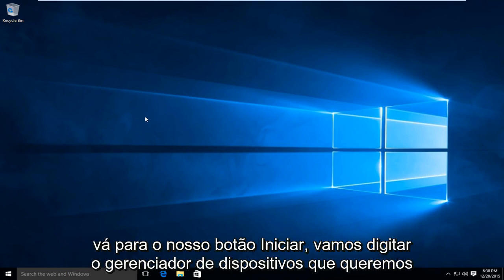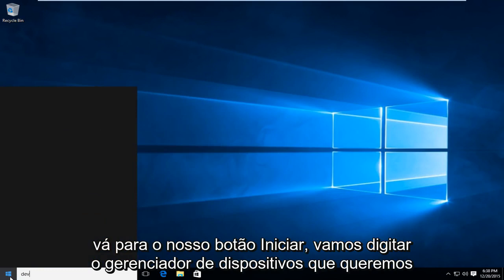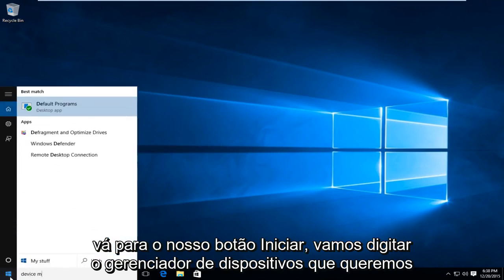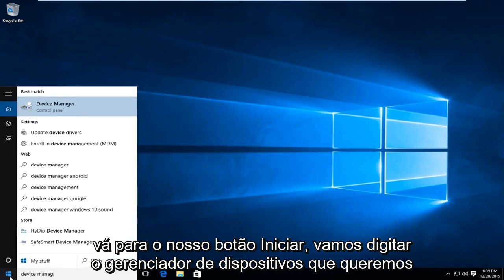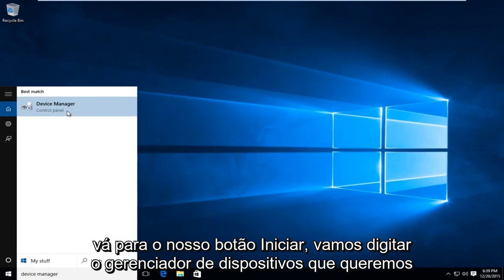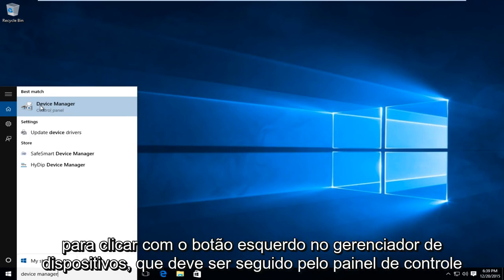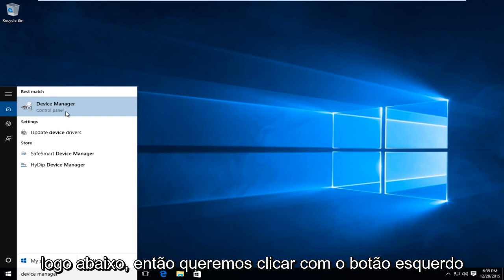So what we are going to do is head over to our start button. We're going to type in Device Manager. We want to left click on Device Manager, which should be followed by Control Panel right underneath. So you want to left click on that.